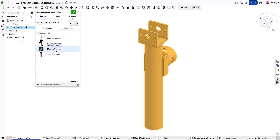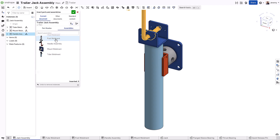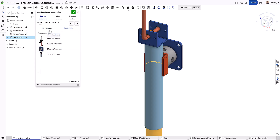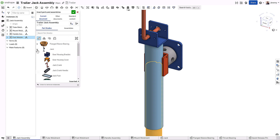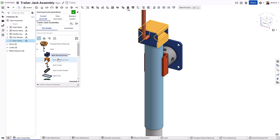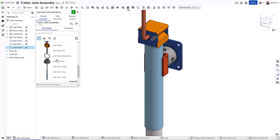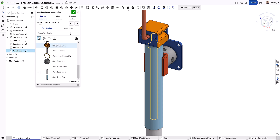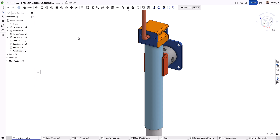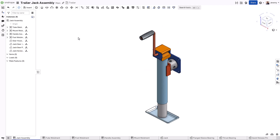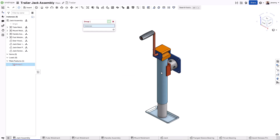Simply start by inserting the components to include in your assembly. Each will automatically be added in their designed position. Then simply create groups for the groups of components that should always remain positioned relative to one another regardless of any motion.